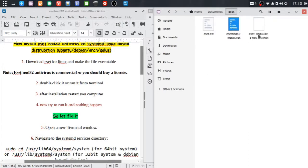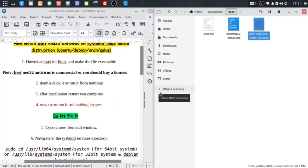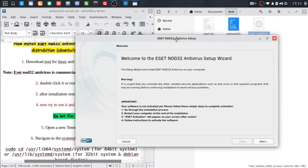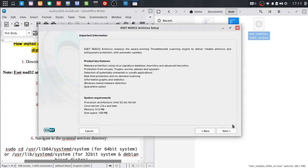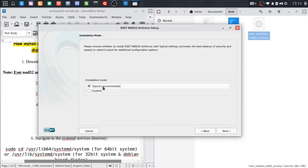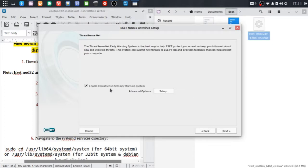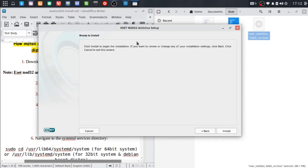Then to run the installer, double-click it or run it from the terminal. It will ask for the password, so type your root password. The installer setup starts. Click Next, then Next again. Accept the terms of the license agreement. Choose the typical recommended installation and click Next. Enable detection of potentially unwanted applications and click Next, then Install.